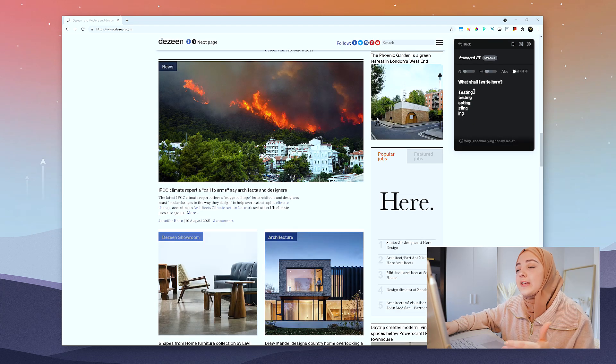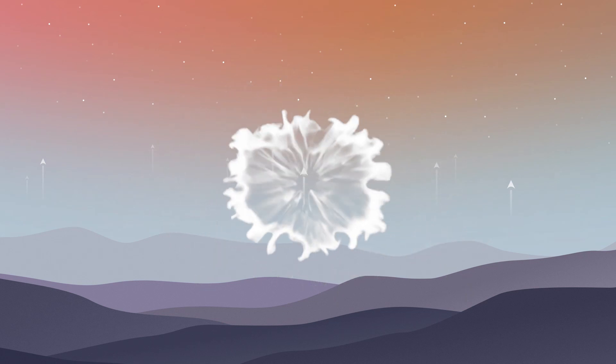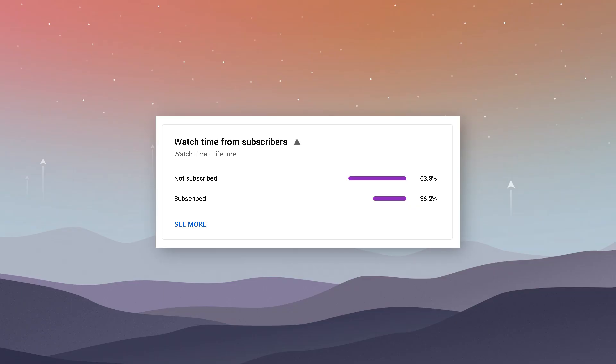Before I move on to the next extension, which I think is the best and most useful one on the list so far, I want to suggest that if you haven't already, click the subscribe button and hit the notification bell. I do architectural videos and tutorials for students all the time on this channel, and according to my analytics only 36% of you are actually subscribed, so if you enjoy the content please do subscribe — thank you.